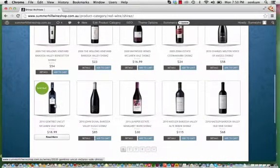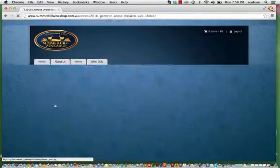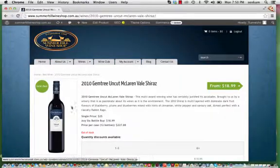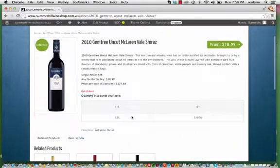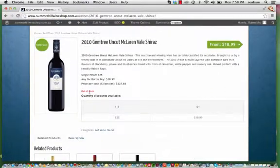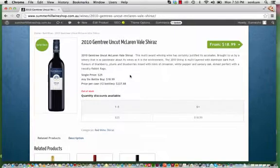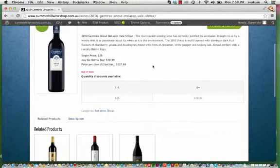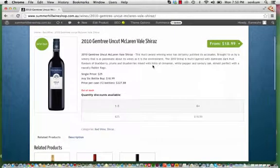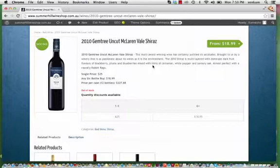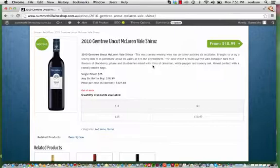2010 Gemtree Uncut. So we'll click onto that. And you will find it says Out of Stock. And naturally, it cannot be purchased until such time it's in stock again. And then you just need to change it back to In Stock rather than Out of Stock, which is what's selected and saved for this product.